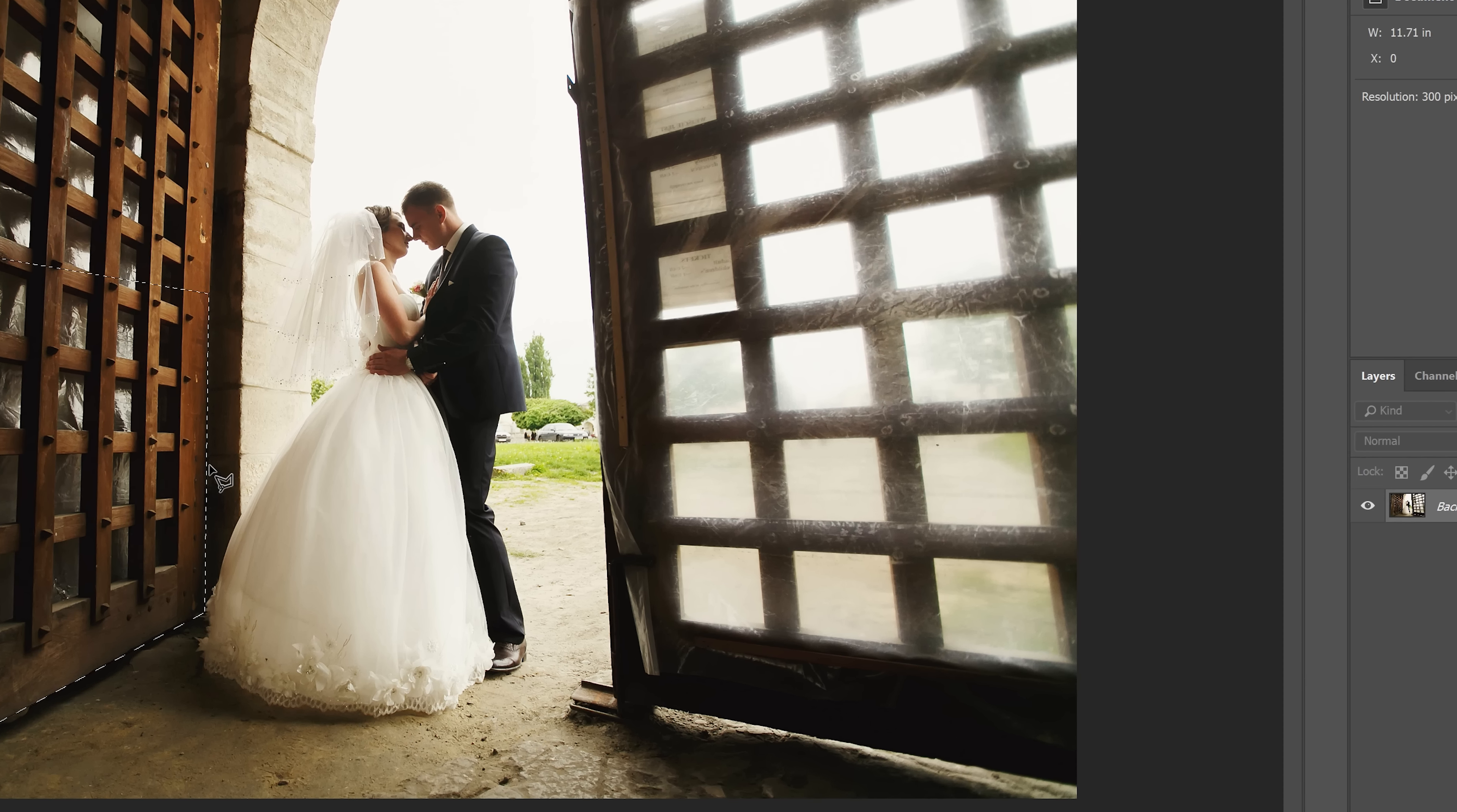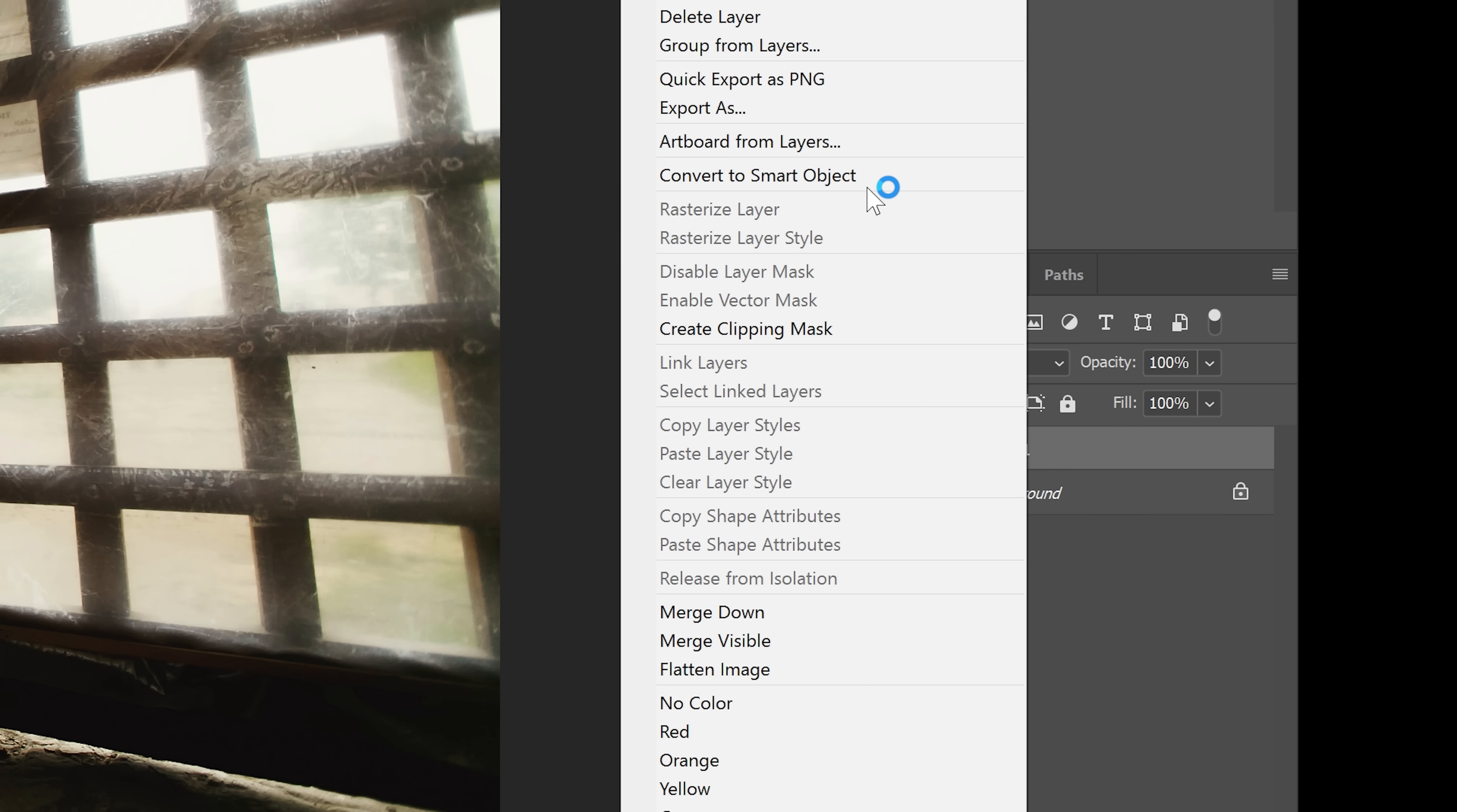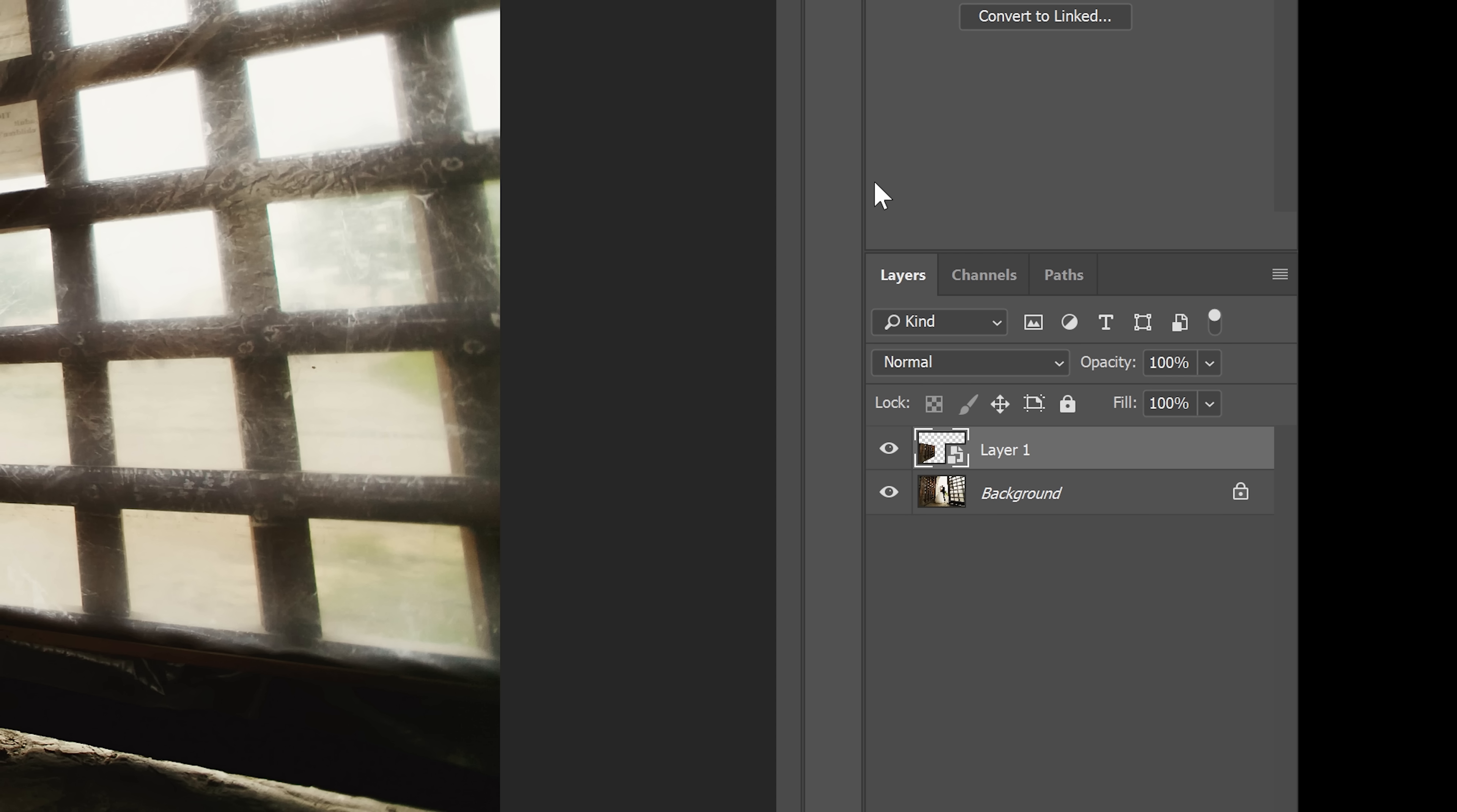Duplicate the layer by pressing Ctrl or Command J. Before we transform this layer, right-click on the layer and then choose Convert to Smart Object. This will let us do a transformation non-destructively.